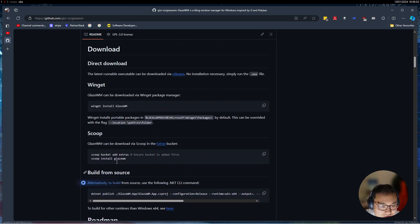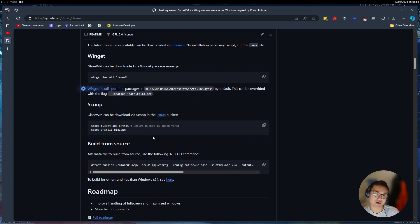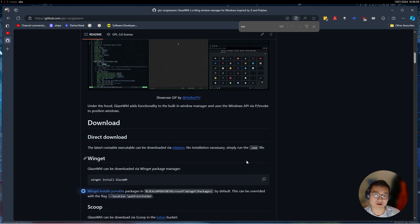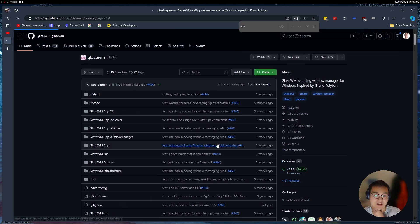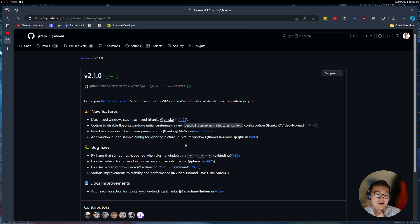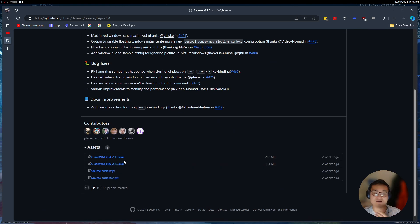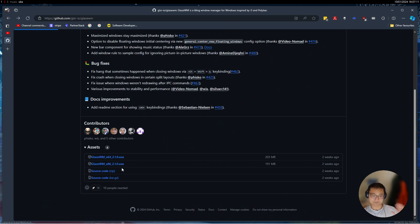You can build from source, you can get scoop in widget, and you can, is there a release for MSI? I think there was. I need to double check, but if I go on, let me just double check that too. Yeah, so they have an EXE, so they have executable that you can run, you can install Glaze for 32-bit or 64-bit, so great.